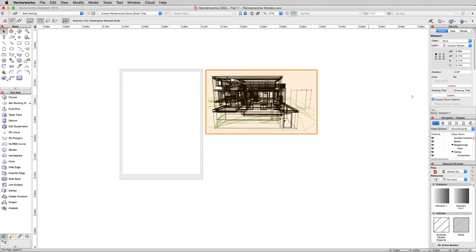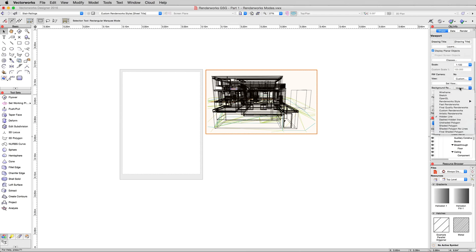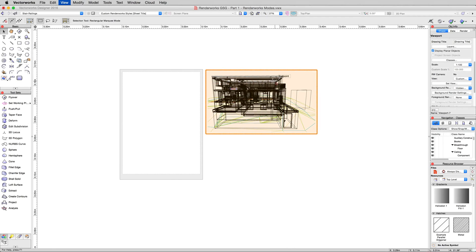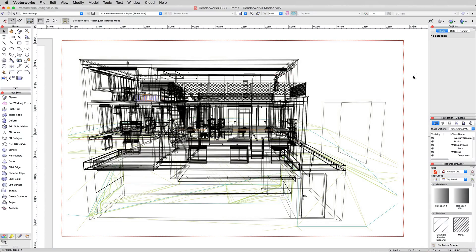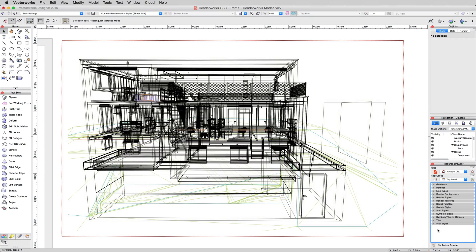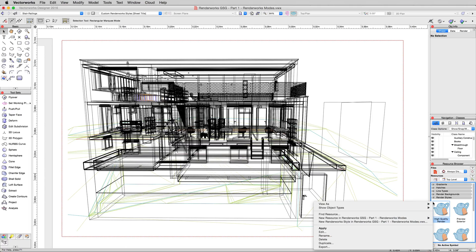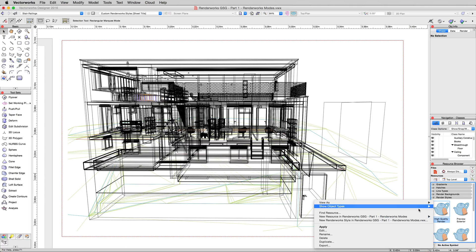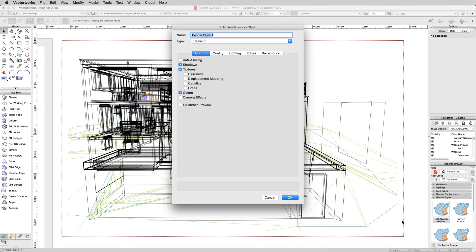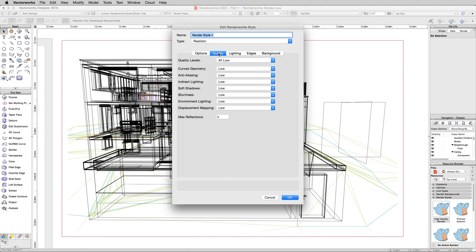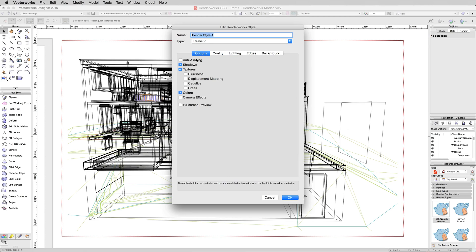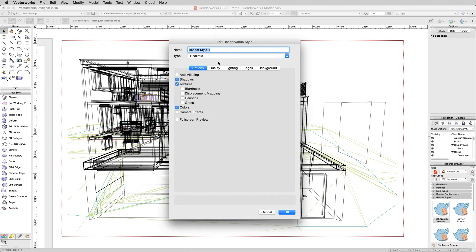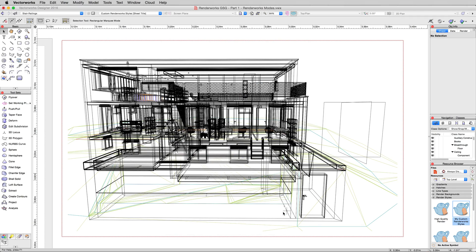Now, this viewport is back to wireframe. We haven't hit update yet, but we don't want to render it in hidden line, which is what it will be set to. In fact, we're going to create our own Custom Renderworks style. And here we'll focus on the viewport. We're going to create our own Custom Renderworks style. So down here in the resource browser, just hold Alt or Option down and click on one of the triangles to collapse all of them at the same time. We want to go into Renderworks styles and just right-click in a blank area here and choose New Renderworks style in Renderworks Getting Started Guide Part 1.